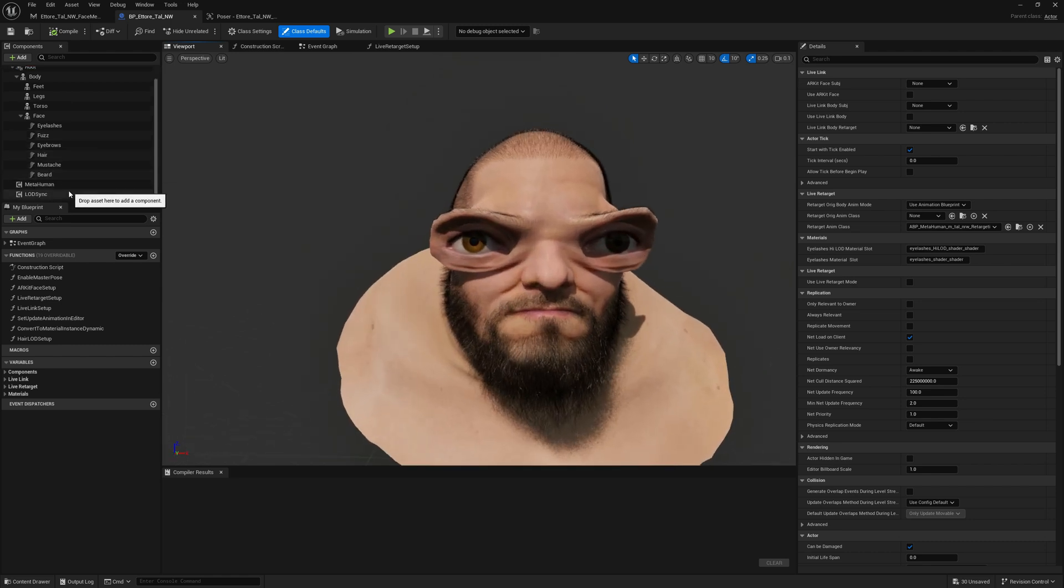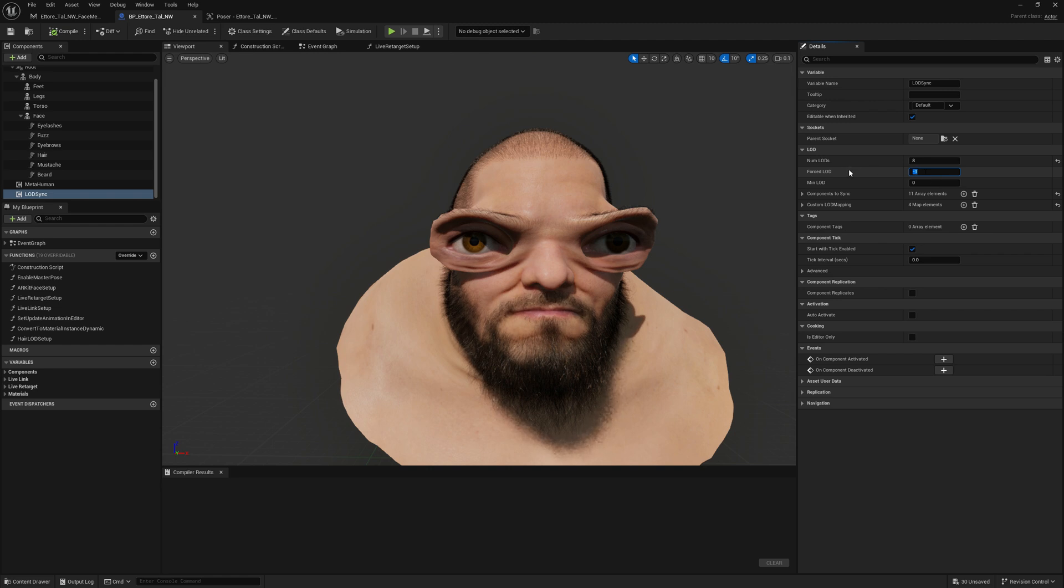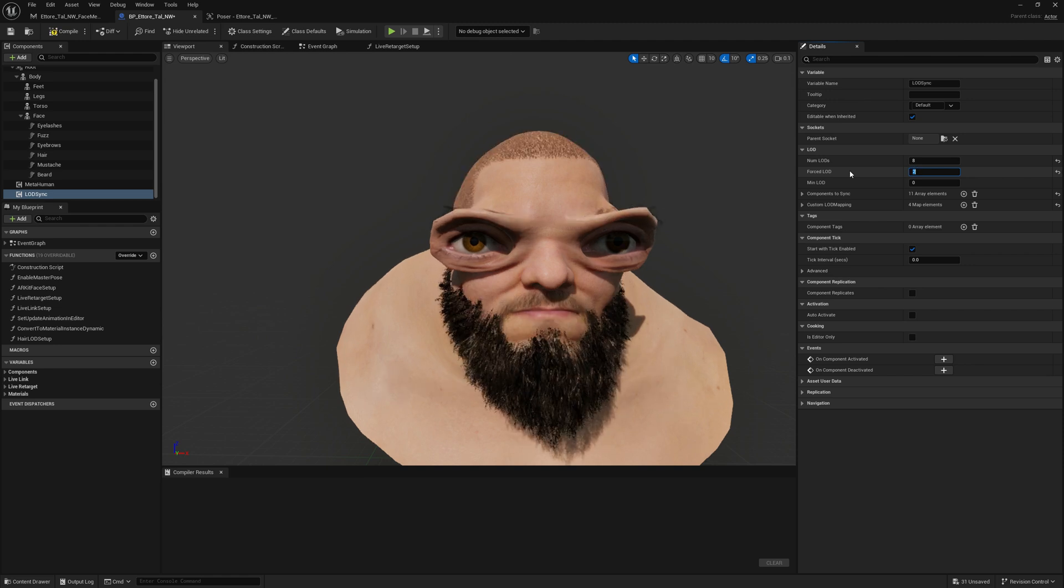The groom assets now are matching on all LODs. We've baked strands, cards, and meshes as well. So let's quickly go through all of them. This is LOD1, on LOD2 we have cards.